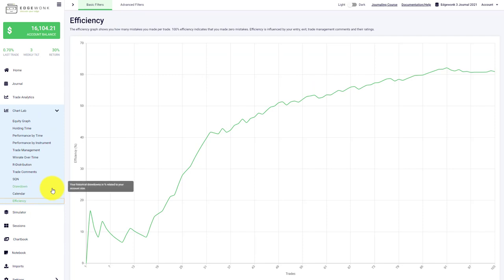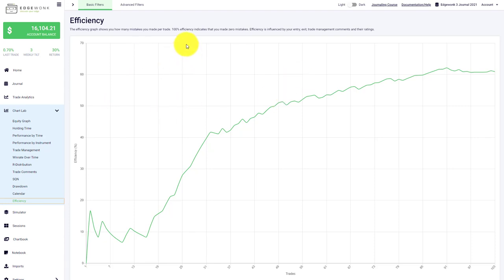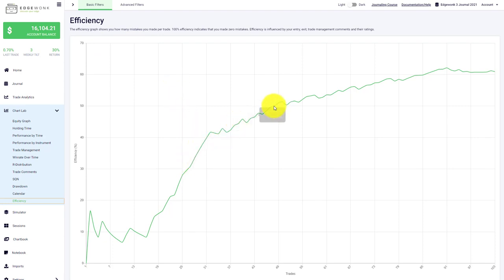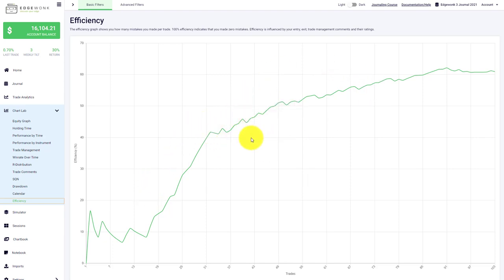We have an efficiency graph which helps you understand the level of discipline and how many mistakes you make. When your efficiency is at 100%, it means you have not made any mistakes. When your efficiency is at 50%, for example, it means that on 50% of your trades you've made mistakes. So you can very nicely follow your progress, the level of discipline over time, and understand how well you're actually executing and following your trading plans.